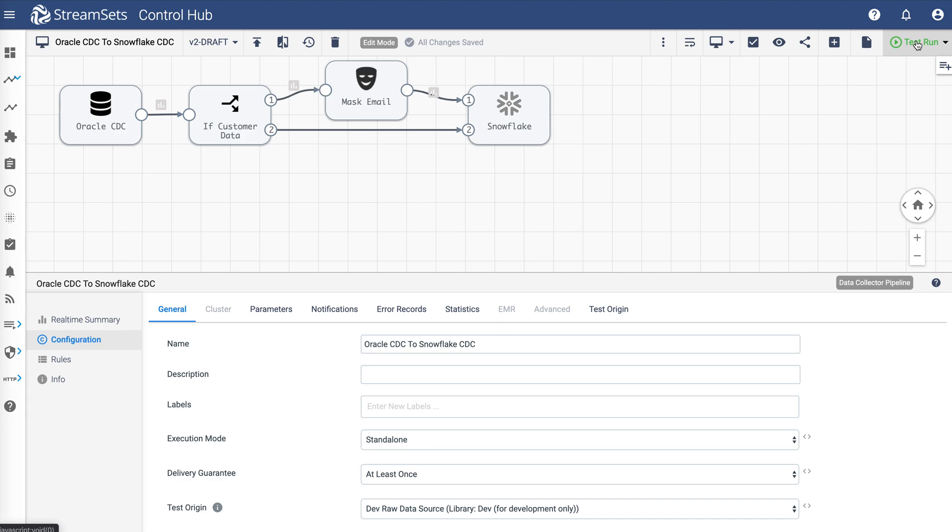Change data capture is a design pattern to determine, track, capture and deliver changes made to enterprise data sources.